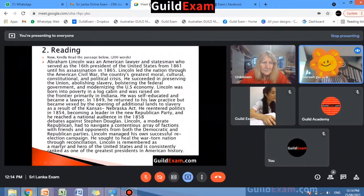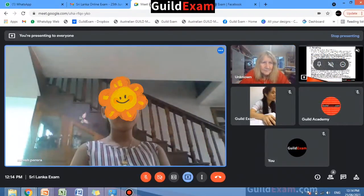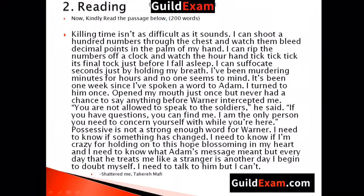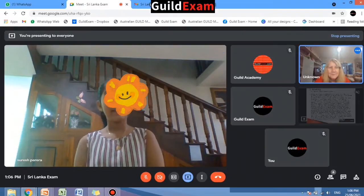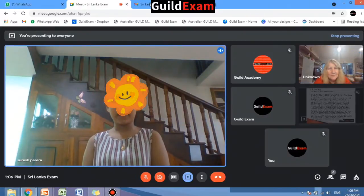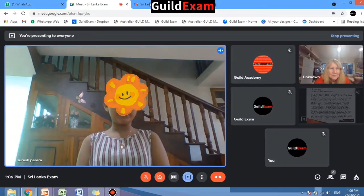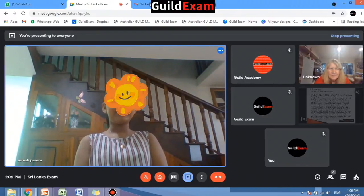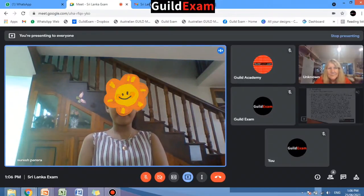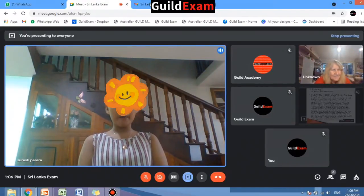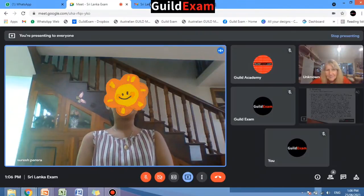This is how the candidate's screen will look like. The text reads: 'Killing time isn't as difficult as it sounds. I can shoot a hundred numbers through the chest and watch them lean, decimal points in the palm of my hand. I cannot rip the numbers off the clock and watch the hour hand tick, tick, tick. It's finally...'